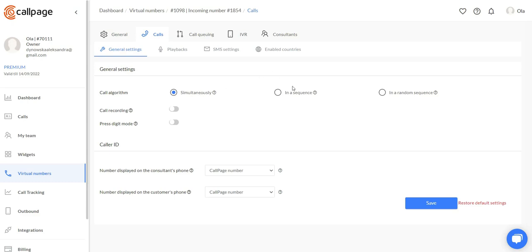You can also choose CallPage to call them in a sequence or in a random sequence. Here you can enable and disable call recordings as well as the prestige mode.